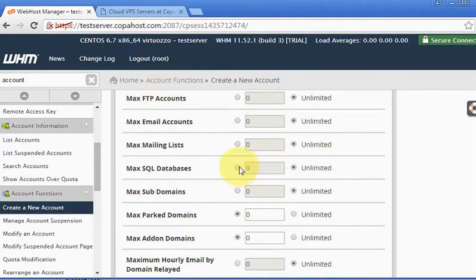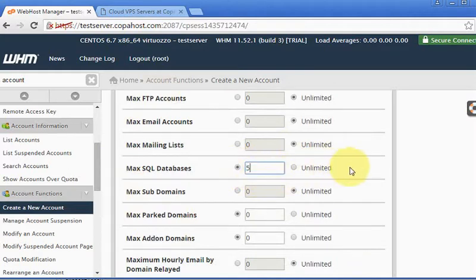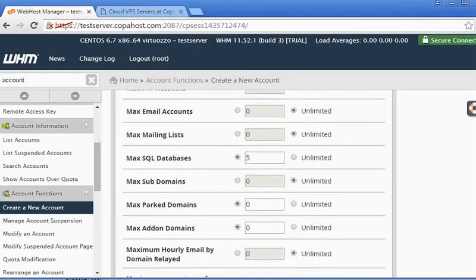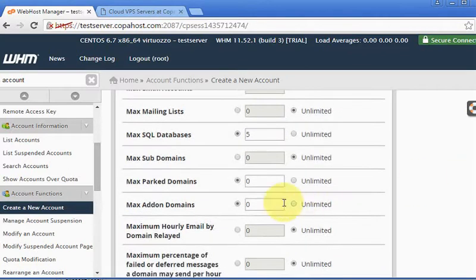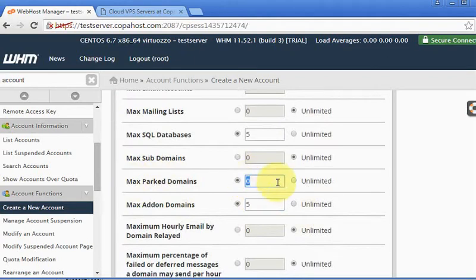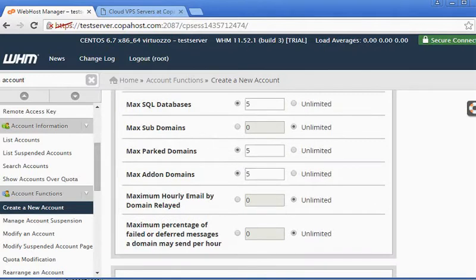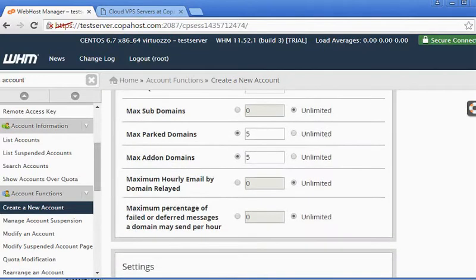I'm going to keep everything unlimited. Let's say you must limit the number of databases - I'm going to limit this to five databases. Here we can limit the parked and the addon domains. I'm going to limit to five domains here, for instance.